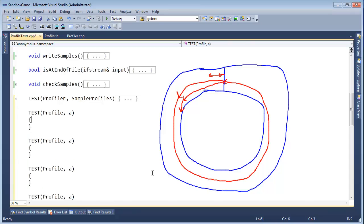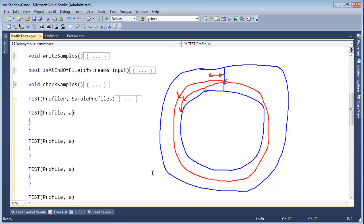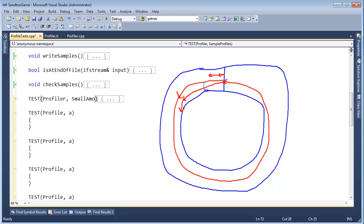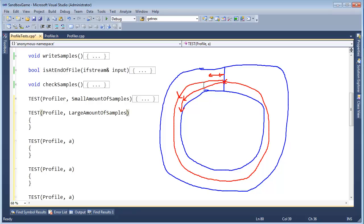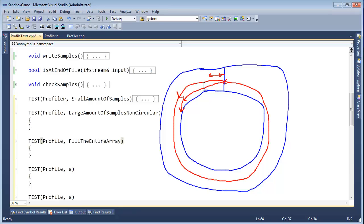And I'm not sure how many I'll need, but let's do sample profiles. Let's just say test small amount of samples. Large amount of samples, non-circular, we're not going to go all the way around. We're going to test fill the entire array end on the boundary. That's probably a little too verbose, but I'm rolling with it. That's this test where I go all the way around and stop right here.